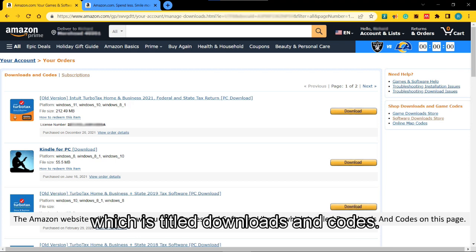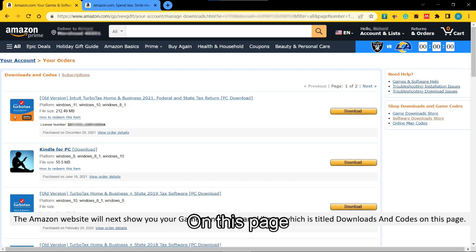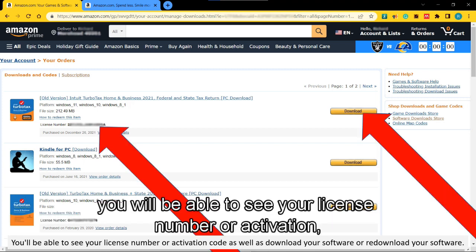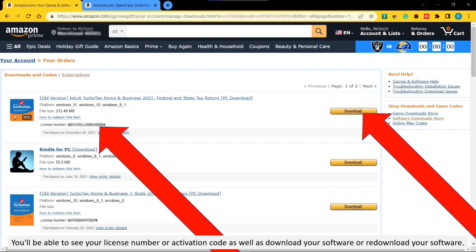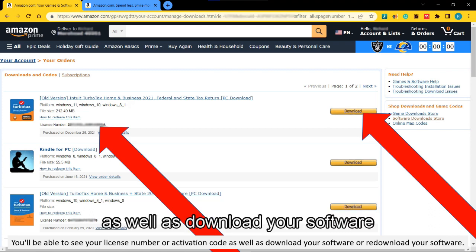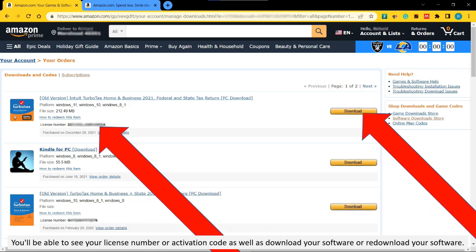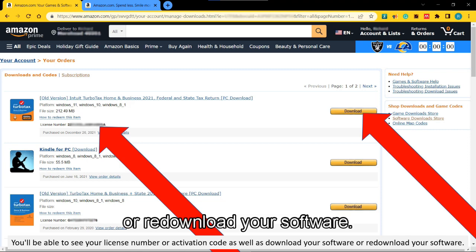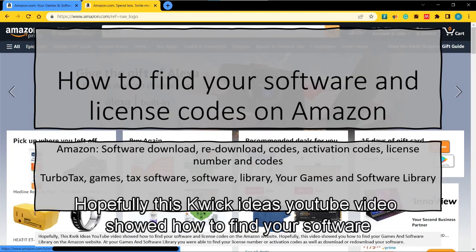The Amazon website will next show you your games and software library, which is titled "Downloads and Codes." On this page you will be able to see your license number or activation code, as well as download or re-download your software.